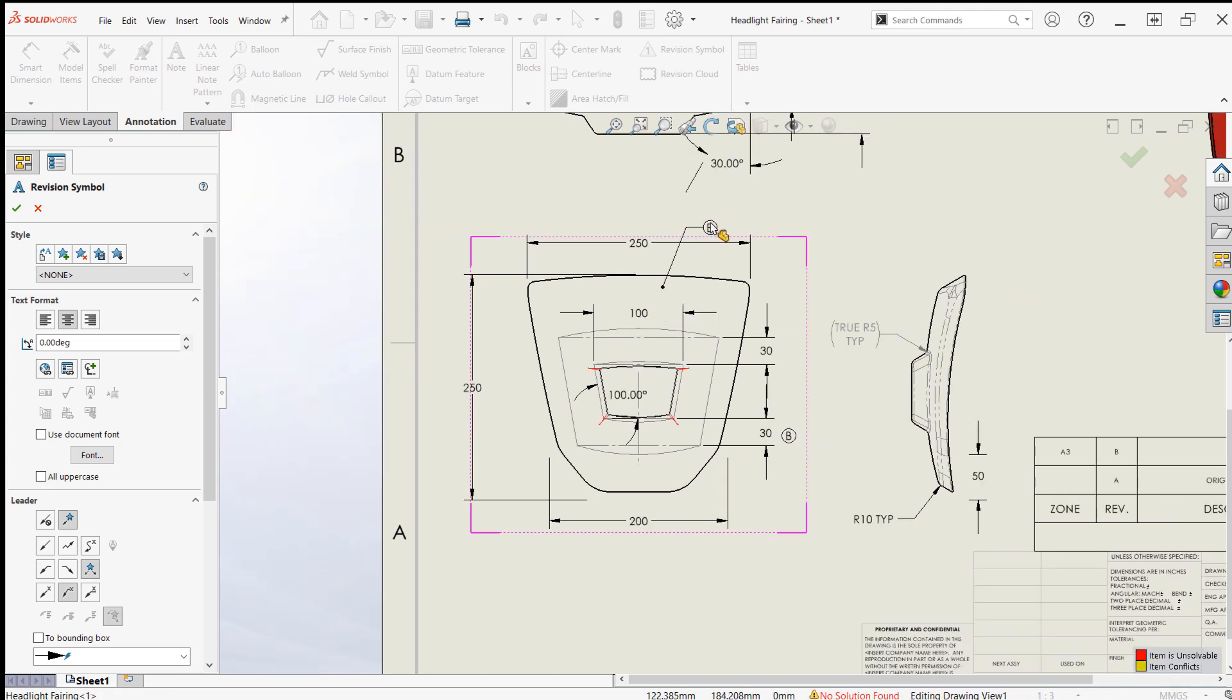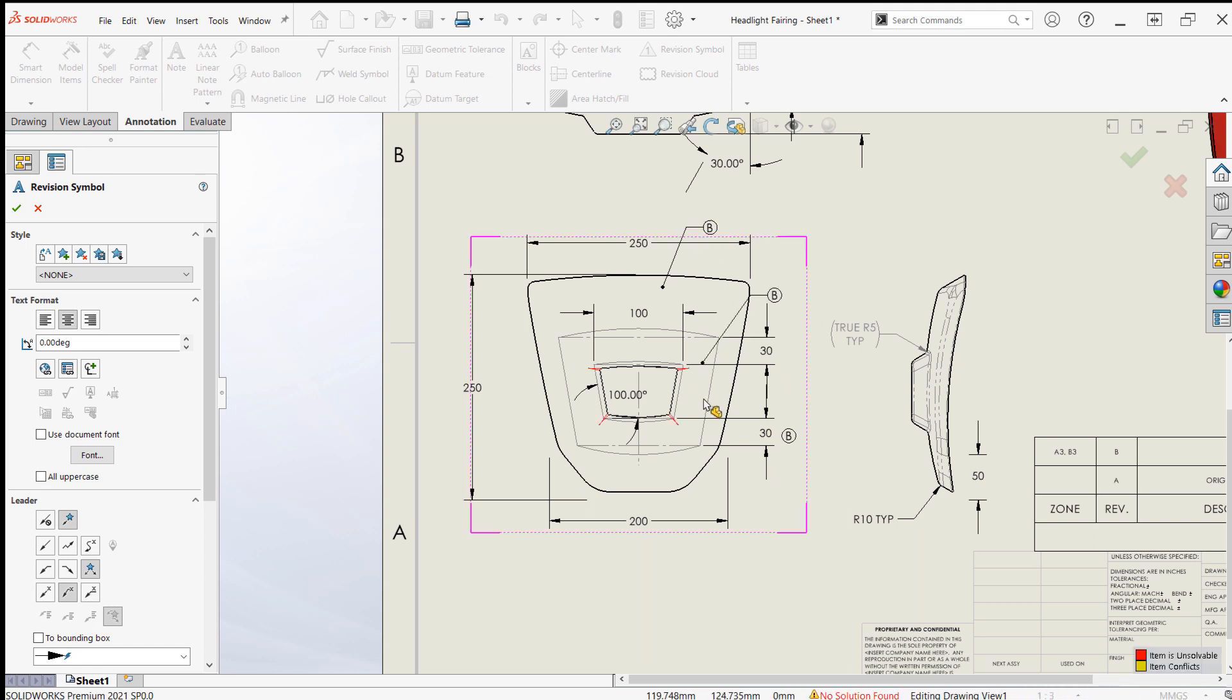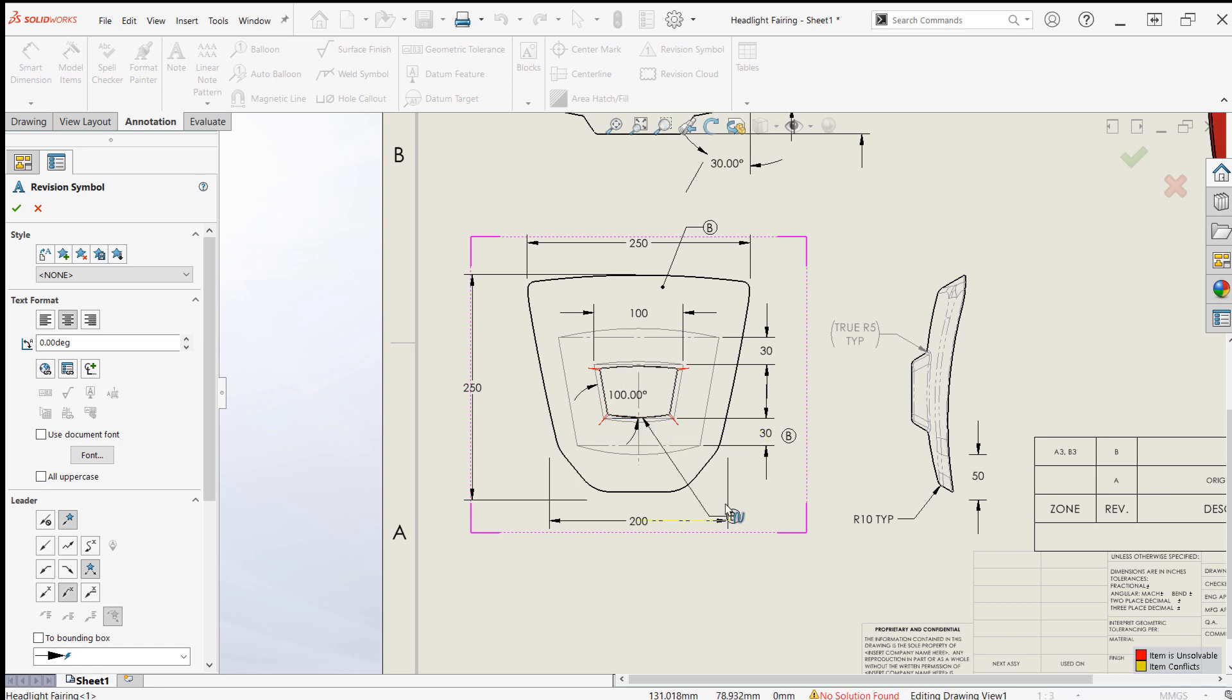Revision symbols can be placed freely, or they can be attached to faces or edges by hovering over them before clicking. If preferred, you can also hold Control while placing a balloon to hold it in place while choosing a position for the leader.